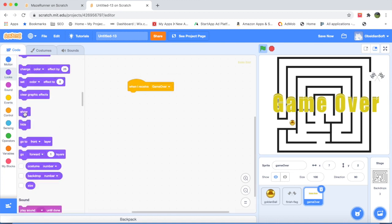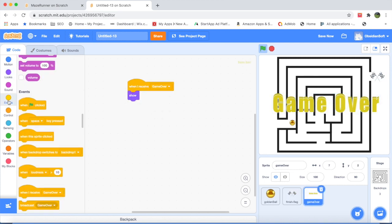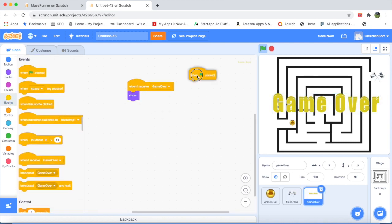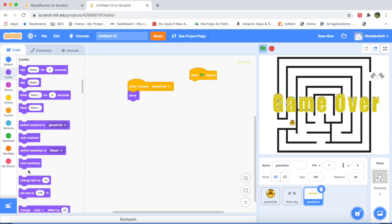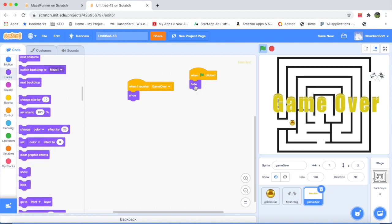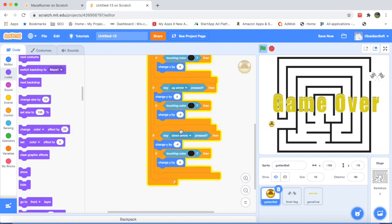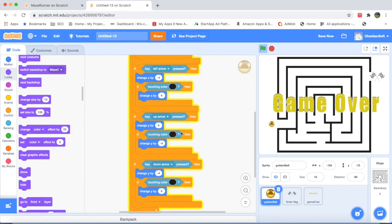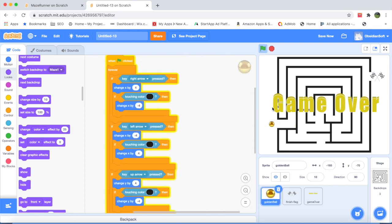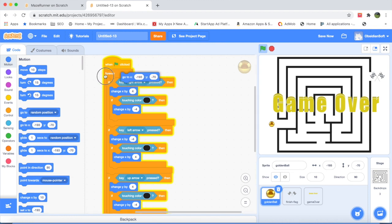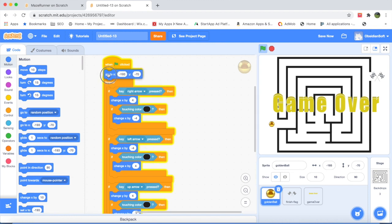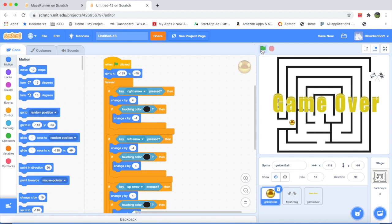Let's add something else: when the flag is clicked, that is when the game begins, it should hide itself. This should work. Whenever the game is started it should be at this exact position. Let's put this here. Whenever a green flag is clicked the ball should reach this position like this.